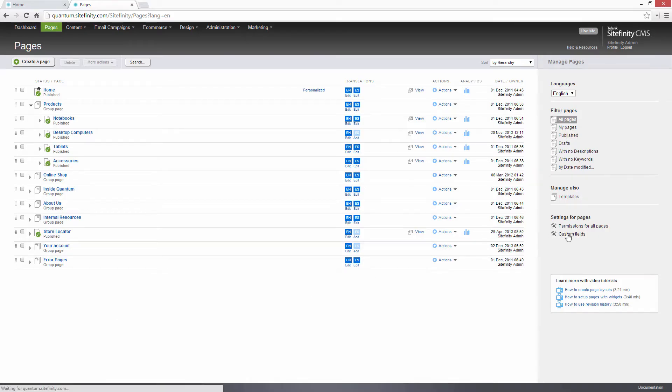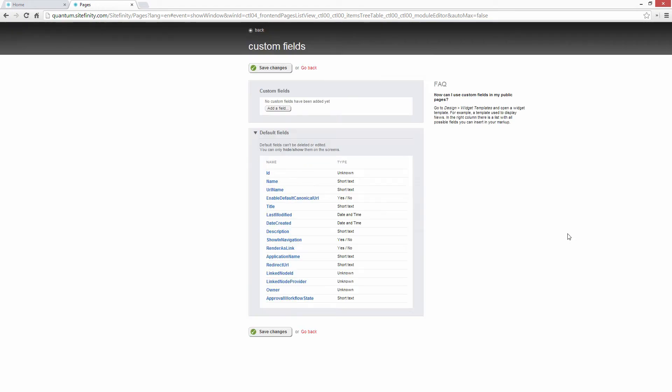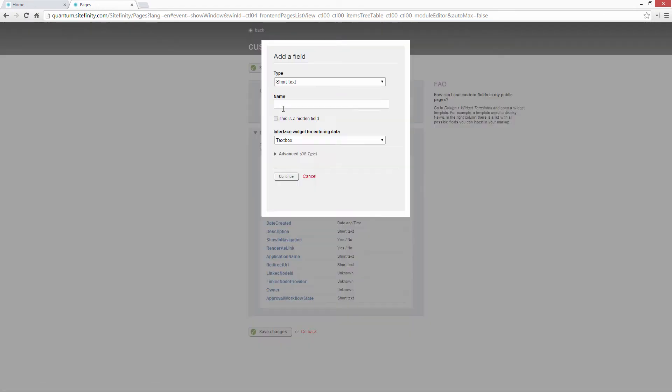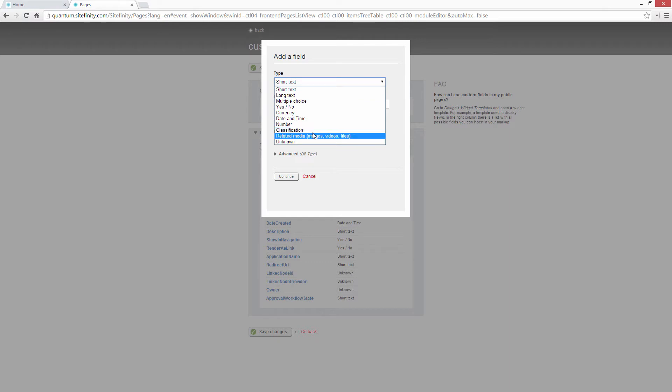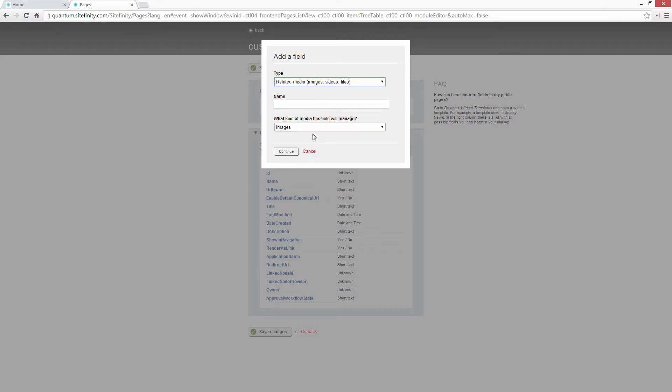In this video, I'm going to show custom fields for pages. Simply put, custom fields let us attach extra information to things,